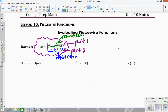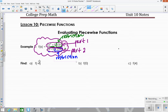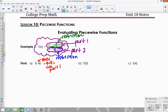Let's evaluate these. For f of negative four — when you have a piecewise function, you have to decide which part to use. Since negative four is less than zero, we use part one. So we plug negative four into x squared plus one: negative four squared plus one gives us 16 plus one, which equals 17.